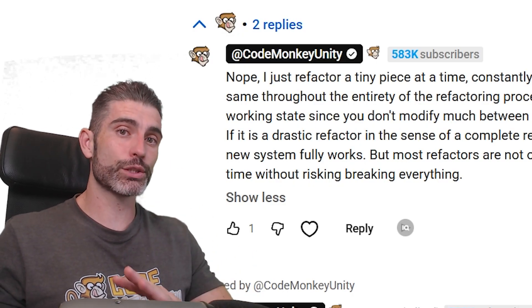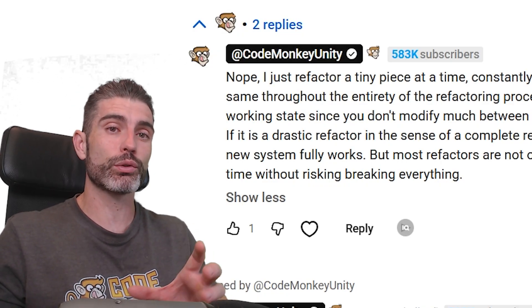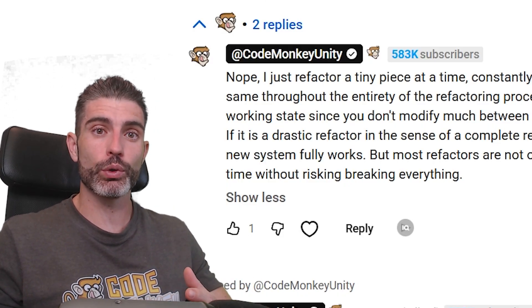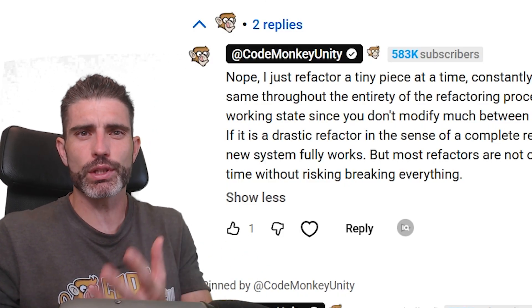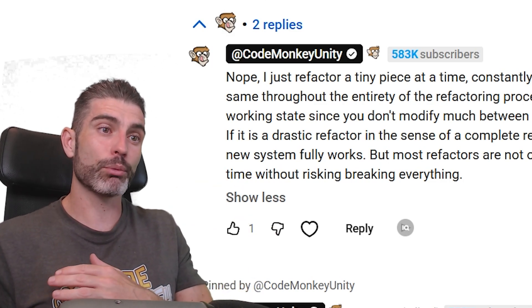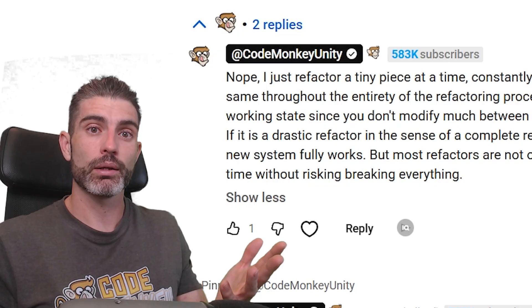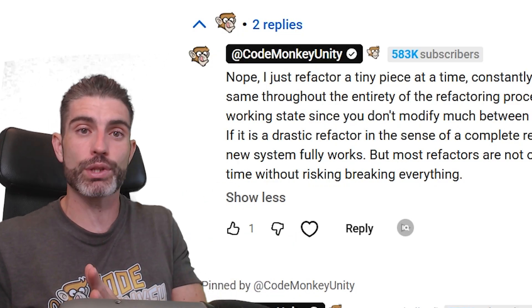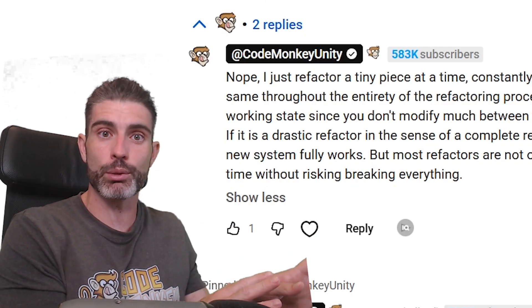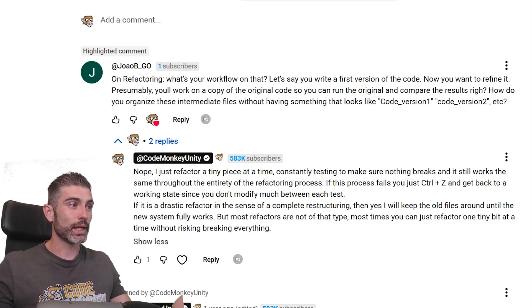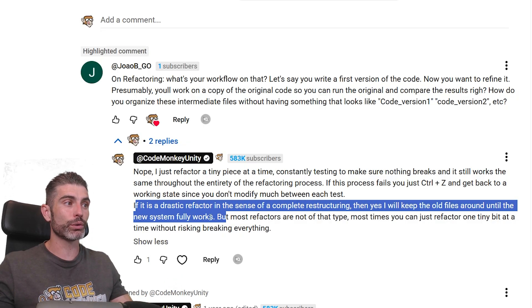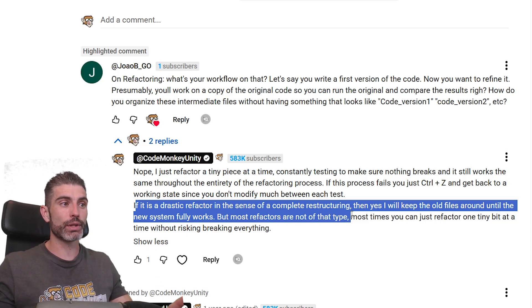There are also different scales of refactoring. What I'm talking about usually refers to refactoring just one small piece, let's say one system. But if you are doing a complete restructuring — basically a complete rewrite — refactoring means reorganizing things to make it a bit better, whereas a complete restructuring means you are going to completely ignore everything you wrote and write everything again, kind of like going from a prototype to production. In that case, I will keep the old files around until the new system fully works, but most refactors are not of that type.